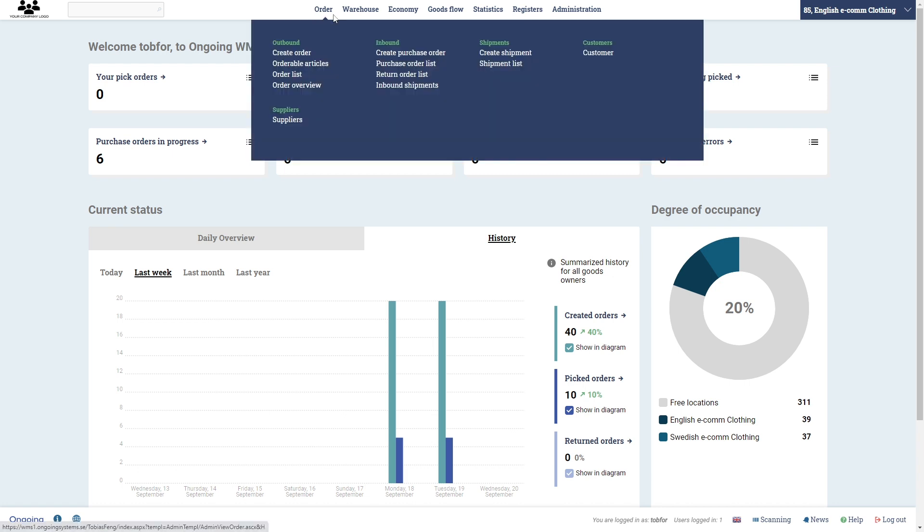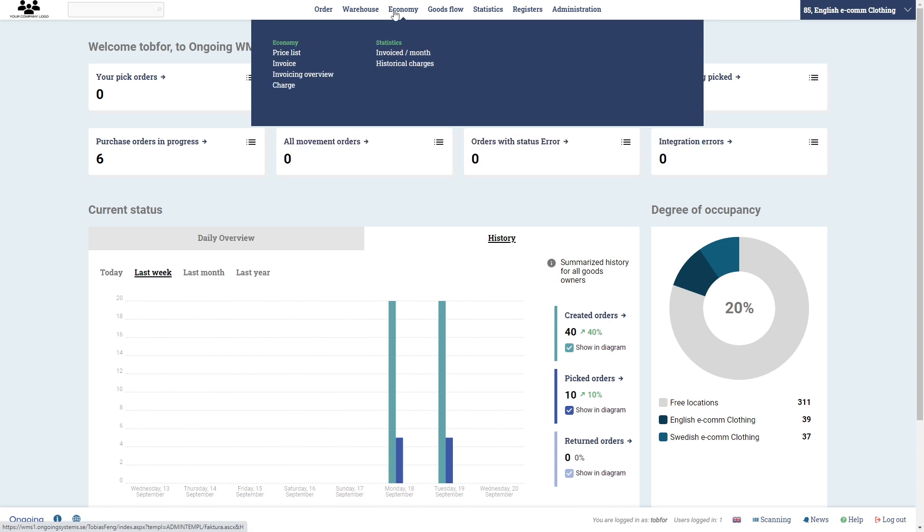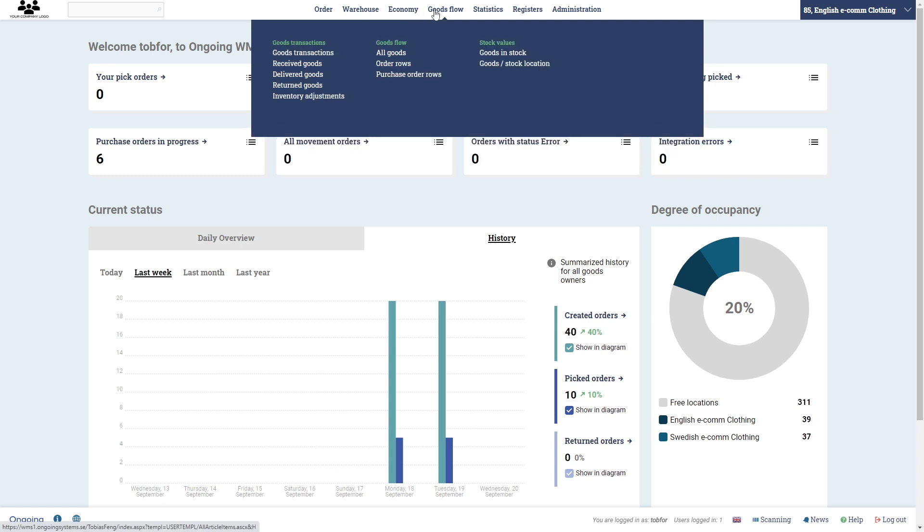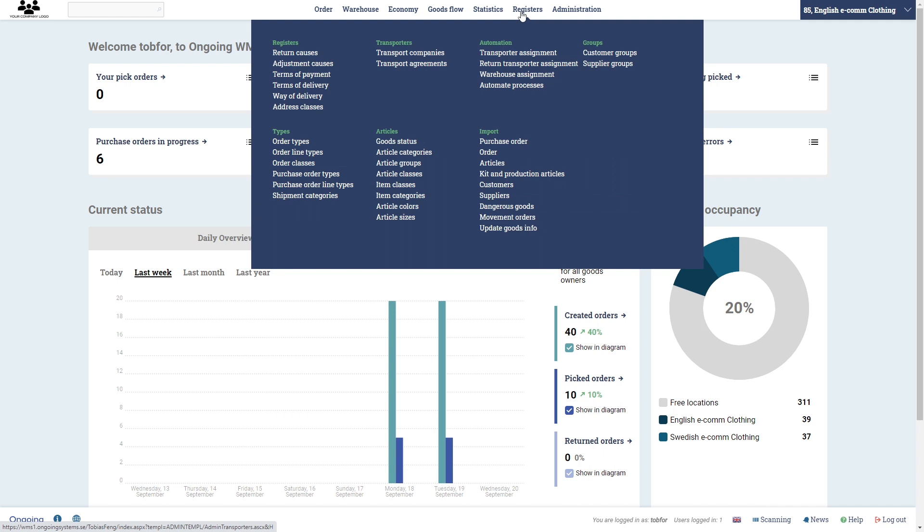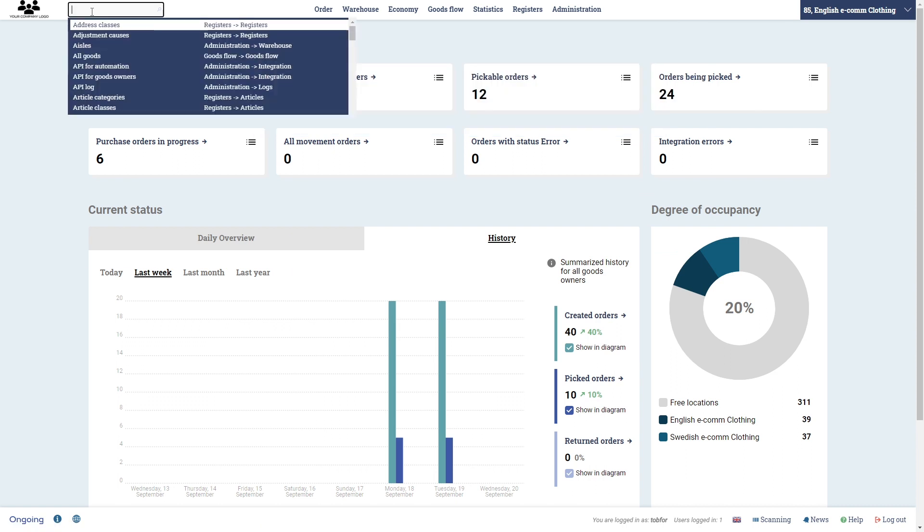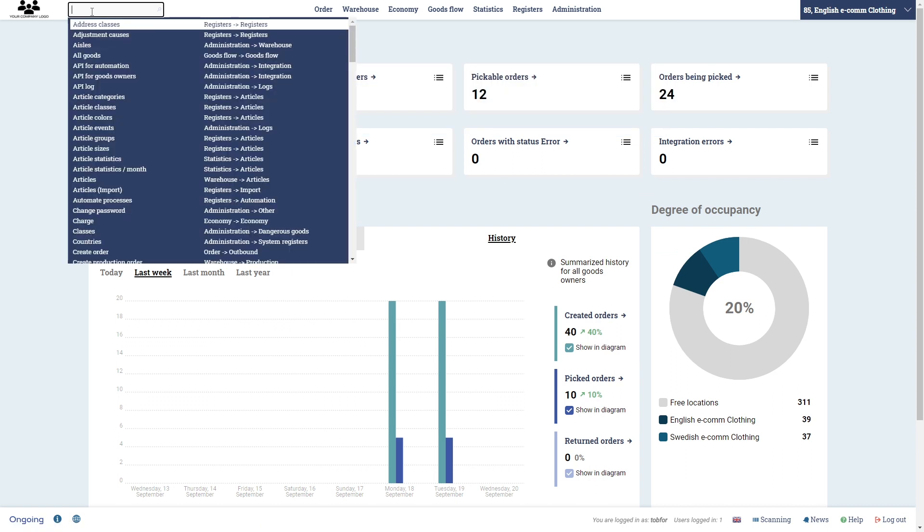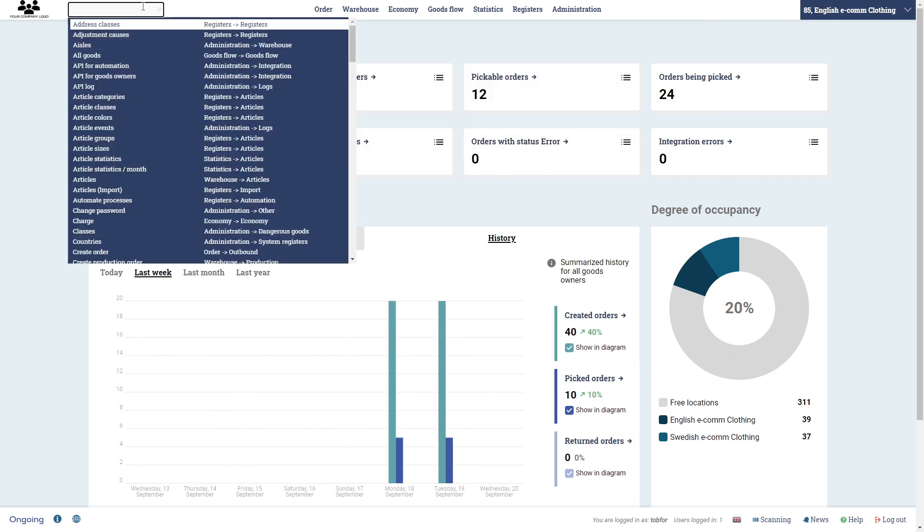This is the main menu of Ongoing where each sub menu here will take you to a different page. Now, there are quite a lot of choices. Ongoing is a very competent system but do not be afraid of that. Instead, start working with the menu choices that you need. You also have a search bar here that you can use to get to one of these pages.